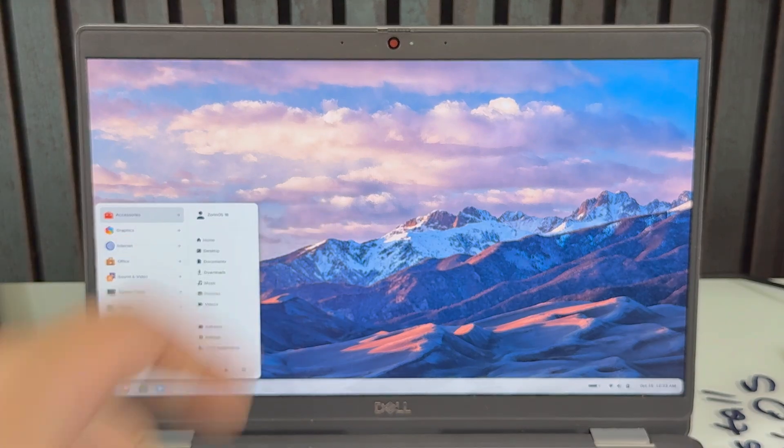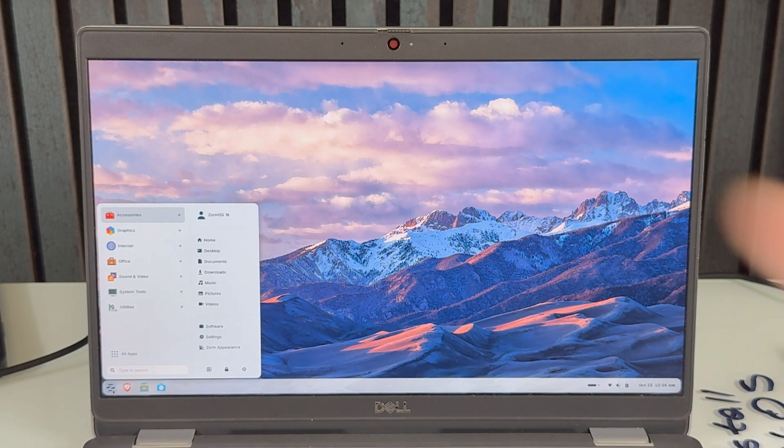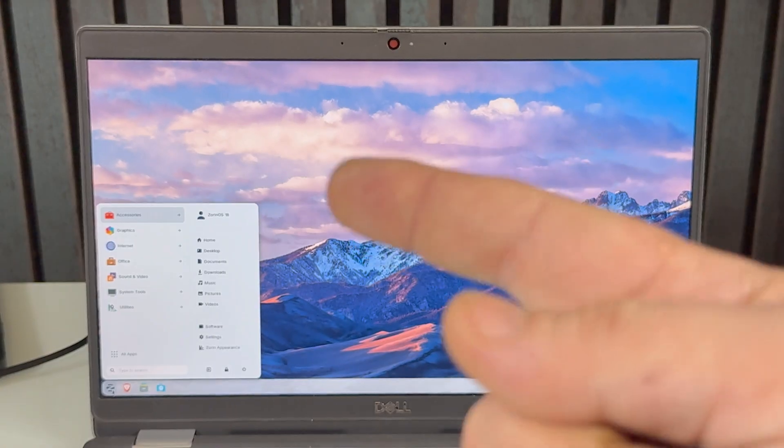Big shout out to Zorin OS for actually making this beautiful operating system. Like and subscribe. Bye!